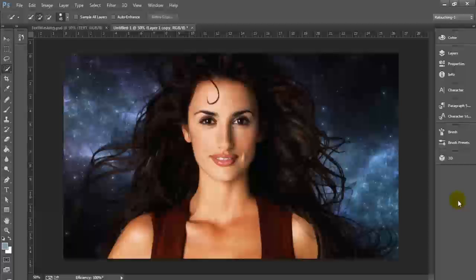I hope you guys enjoyed this tutorial. Like this video if you liked it, and don't forget to subscribe. New Photoshop CC videos every Thursday. Also don't forget to check out my InDesign tutorials as well. Thanks for watching.